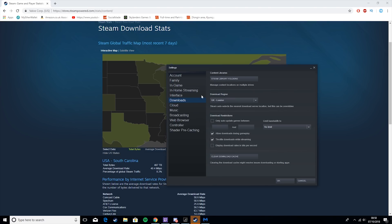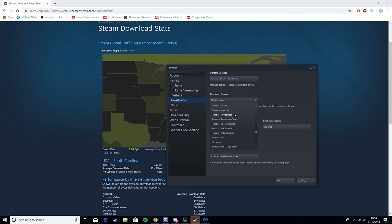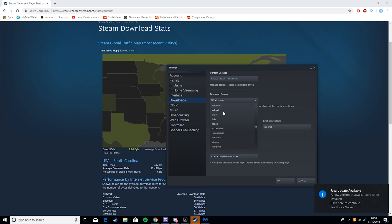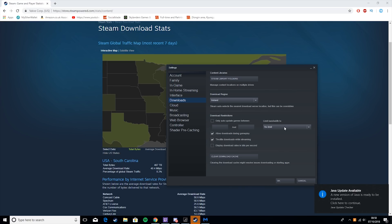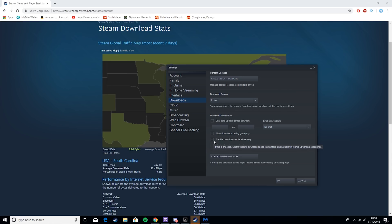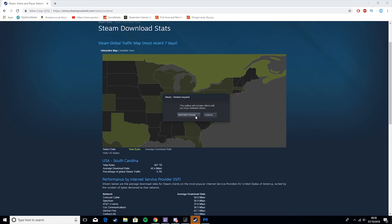So now we're going to go back in and find Ireland. Then the next thing we're going to do is set the bandwidth limit to nothing, turn off 'Allow downloads during gameplay,' and turn off 'Throttle downloads while streaming.' Then hit OK and restart Steam.